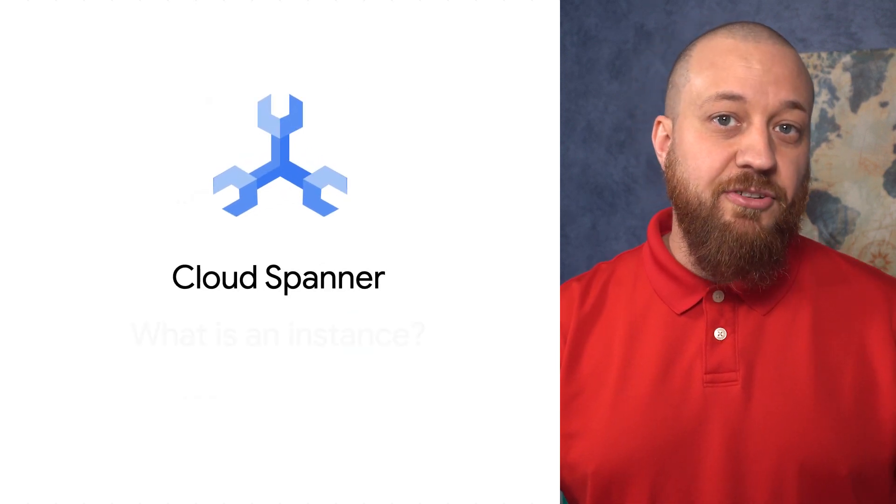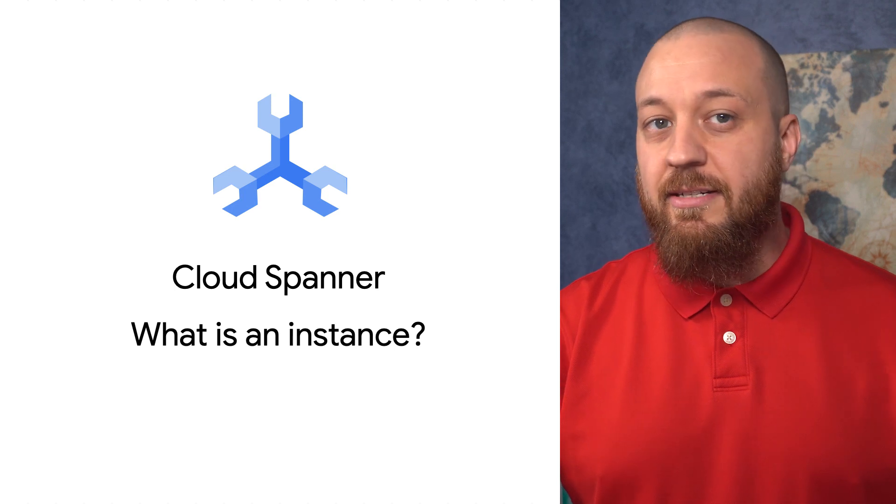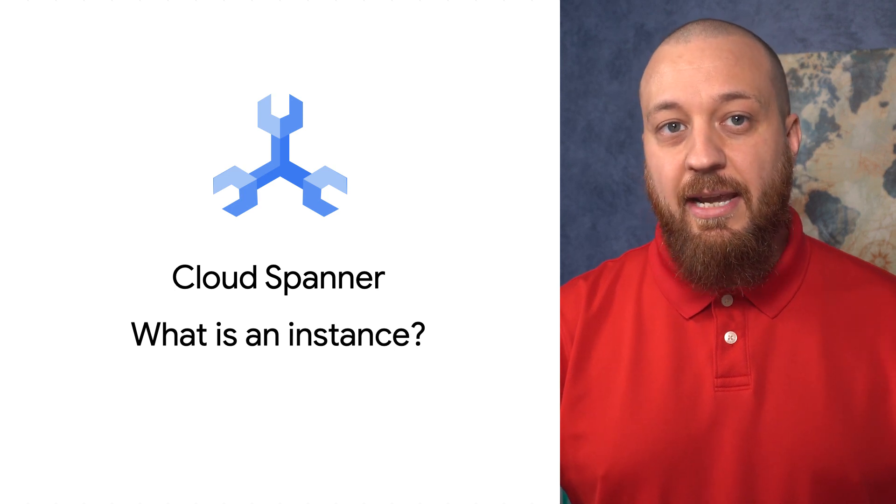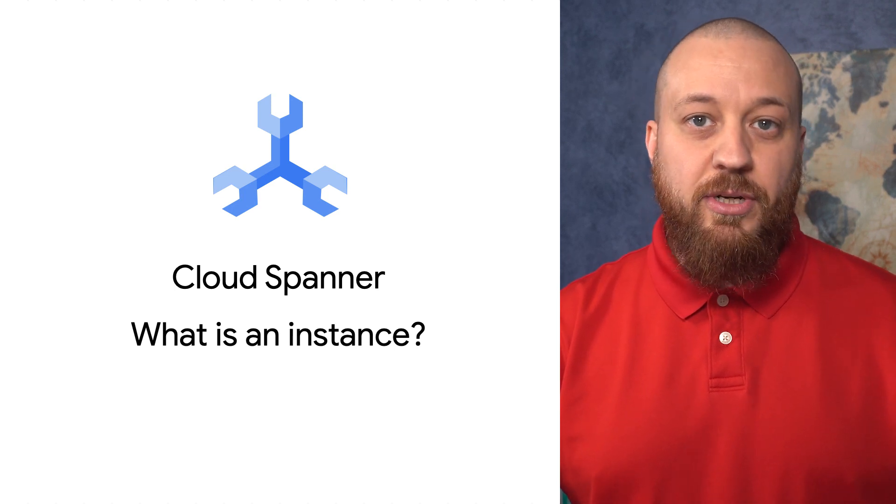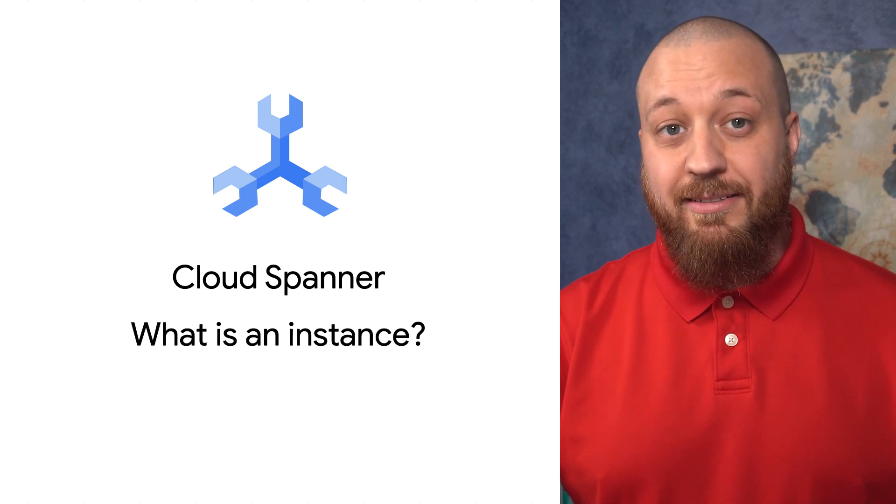In this video, I will dig deeper into what a Spanner instance is and the different options available when creating an instance.